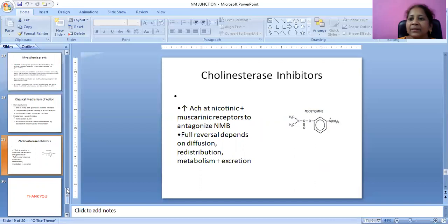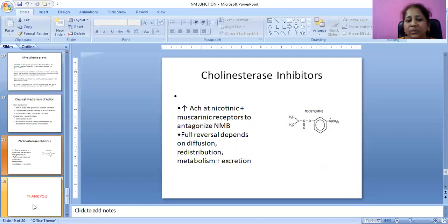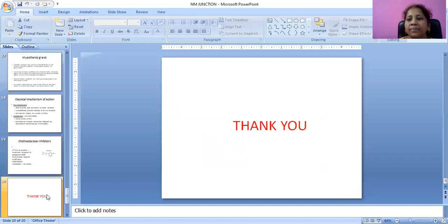This is all about neuromuscular junction. Thank you.